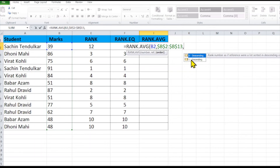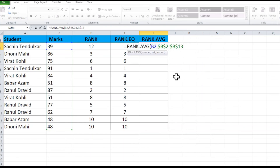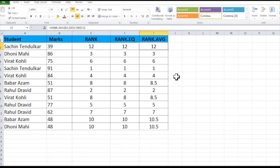There is also an option for all three RANK functions — you can add a comma and select descending or ascending order. If you select ascending order it gives rank 1 to the lowest mark, and if you select zero it gives rank 1 to the highest mark. No need to select this — it automatically gives rank 1 to the highest mark. Just close the bracket and press Enter, then copy the formula to the end. You can see it has averaged rank 8 to 8.5 and rank 10 to 10.5.